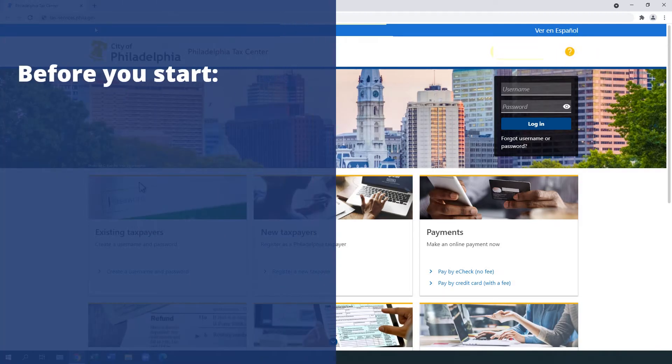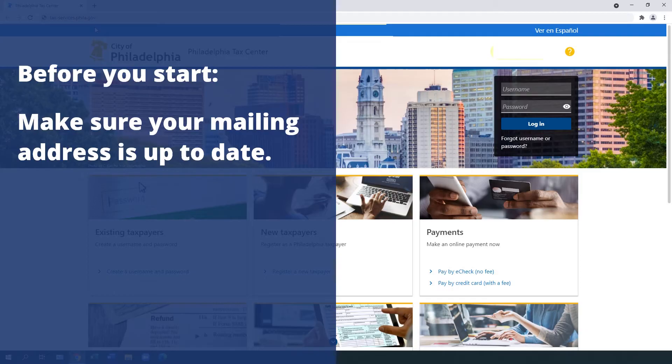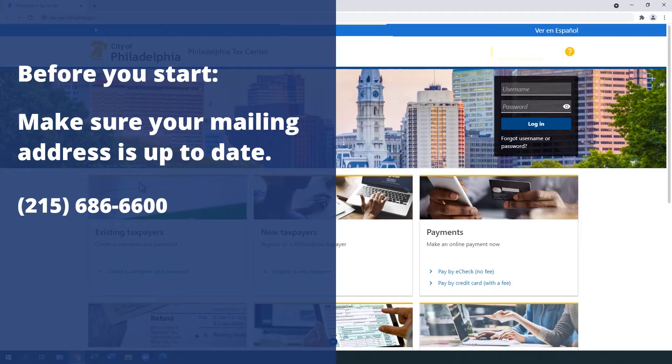Before you start, make sure your mailing address with the Department of Revenue is up to date. If your mailing address in our records is incorrect, you will not receive a paper letter you need to verify your existing accounts. To update your mailing address, call 215-686-6600 or complete and mail in a tax account change form.